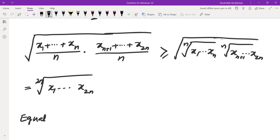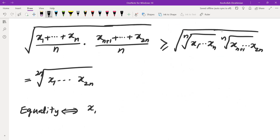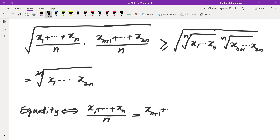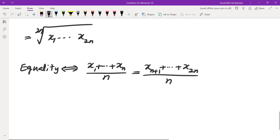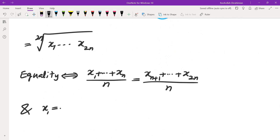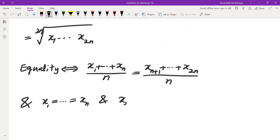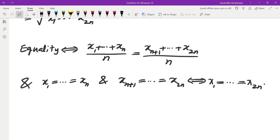Equality holds if and only if we trace through each inequality: we need the average of x1 through xn to equal the average of x_{n+1} through x_{2n}, and x1 through xn must all be equal, and x_{n+1} through x_{2n} must all be equal. Together this means x1 through x_{2n} must all be the same. So AM-GM is proved for all powers of 2.